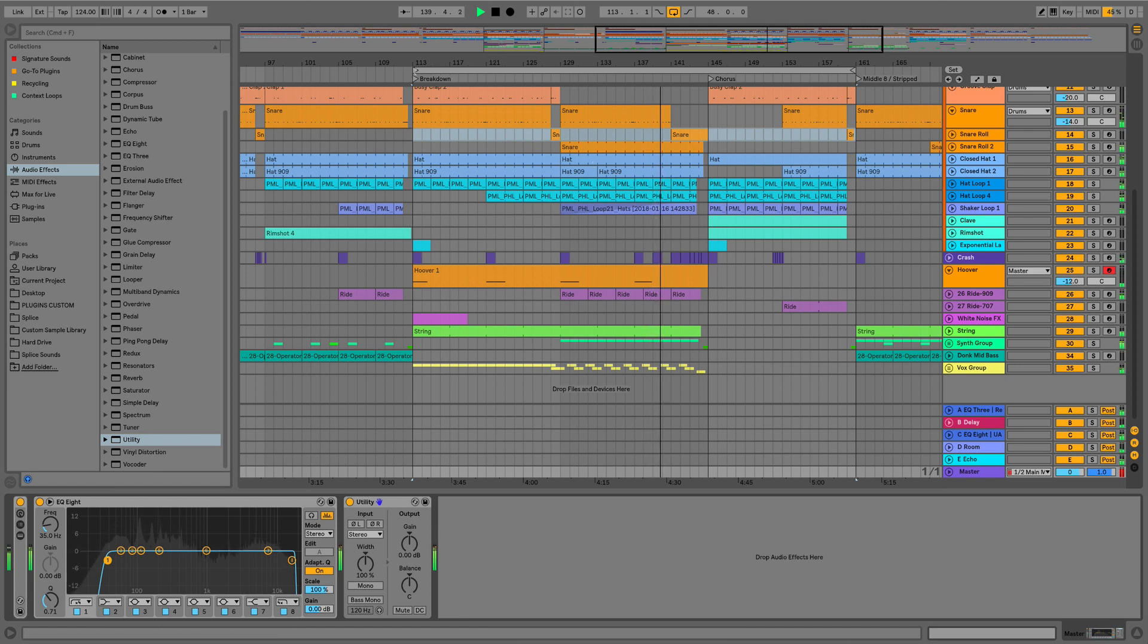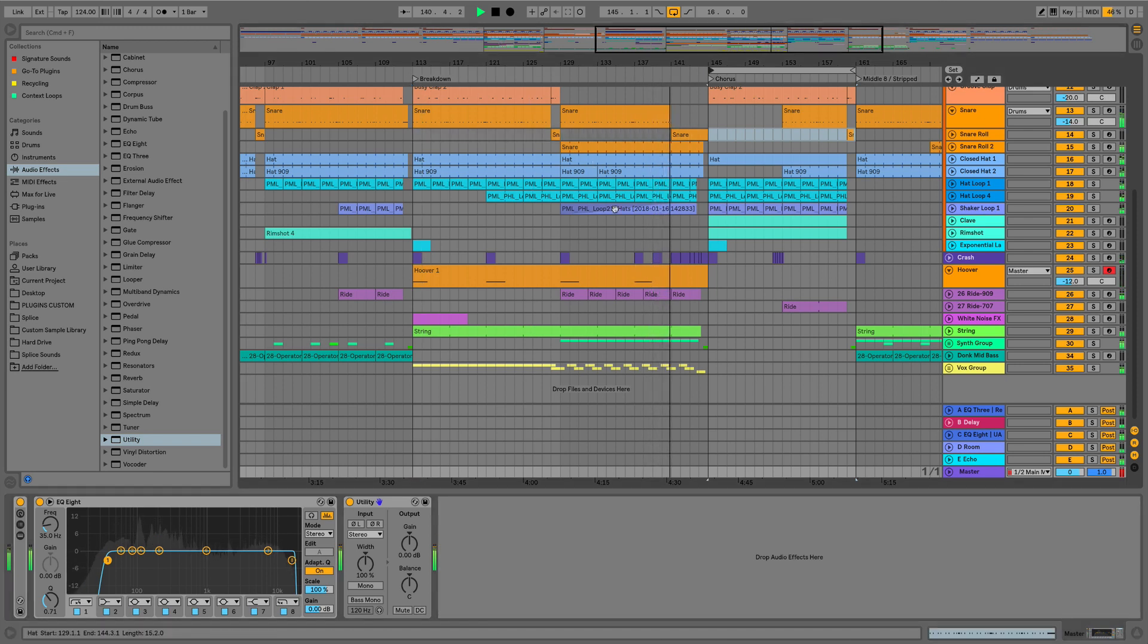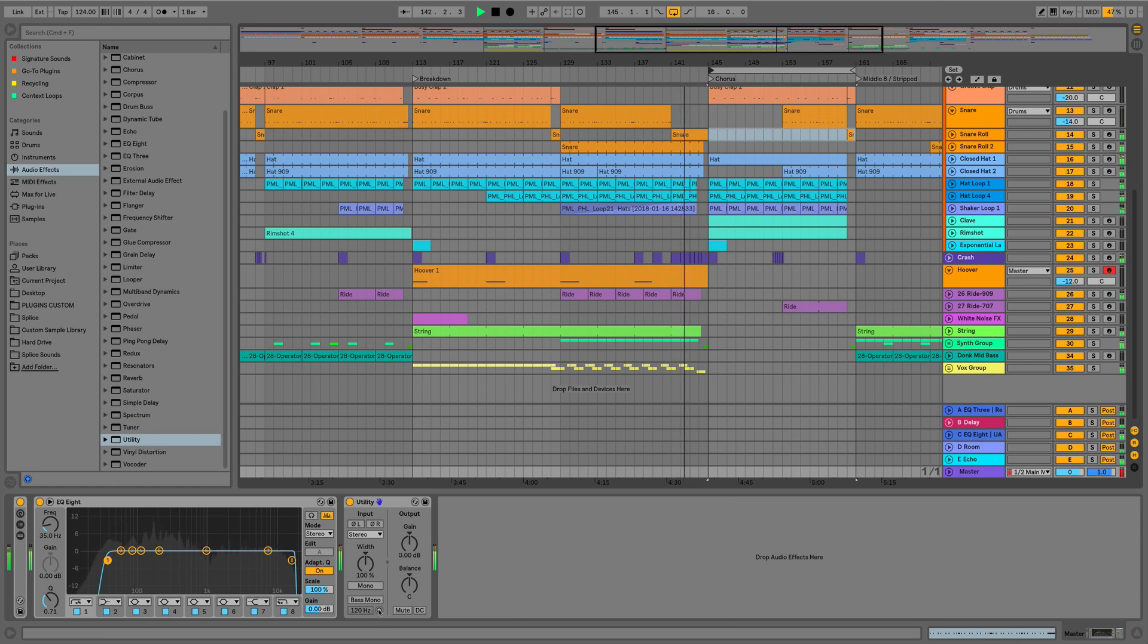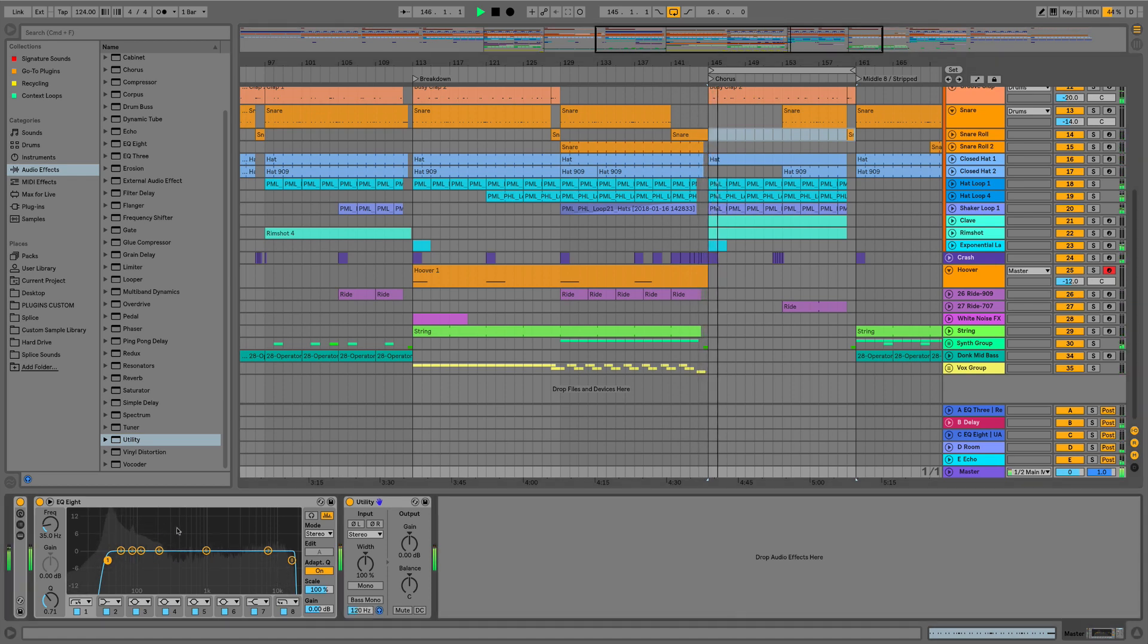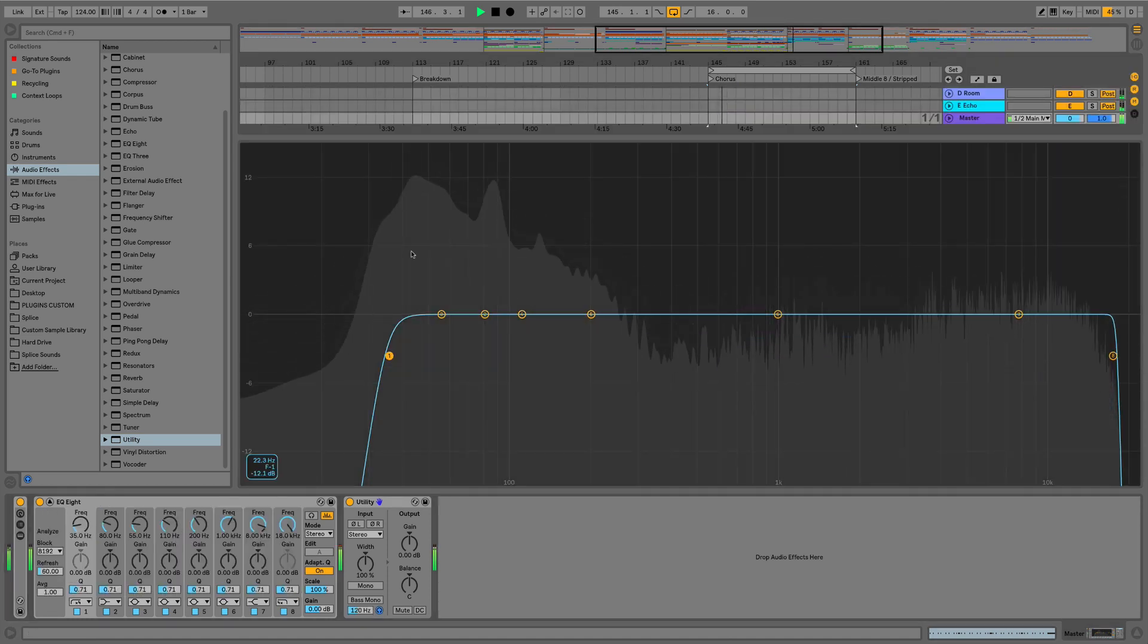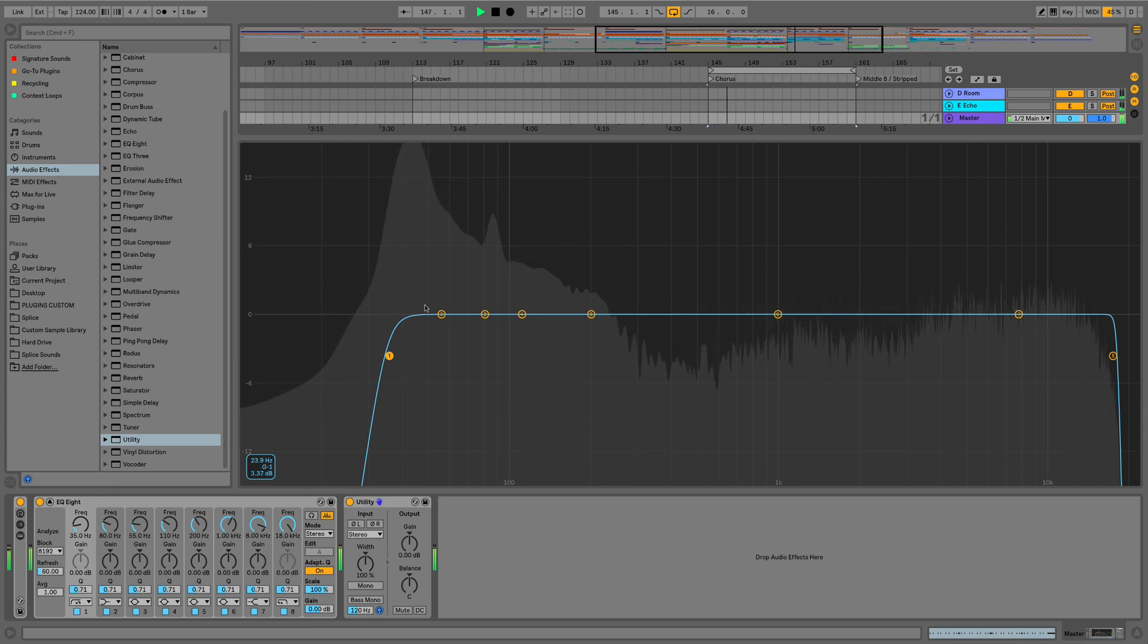But what's an even better way of doing this, if I just loop this up, and I'm going to solo just the bass frequencies, and we'll come on to the utility device in a second. But this will now give us an idea of what's actually going on down in this area.